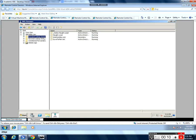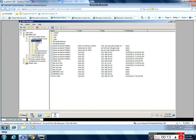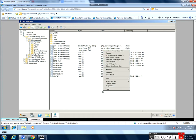I'm going to go inside the forward lookup zones into my last name.local. I have a number of resource records here. I'm going to right-click in the white space and select new MX or mail exchanger record.